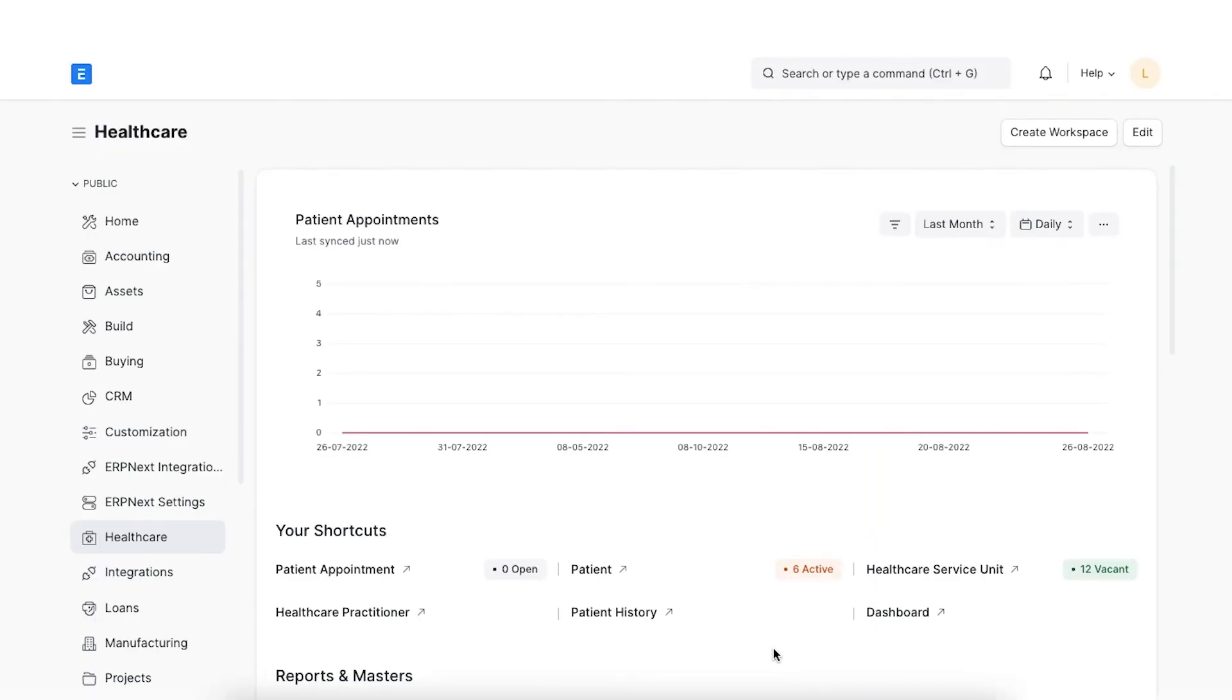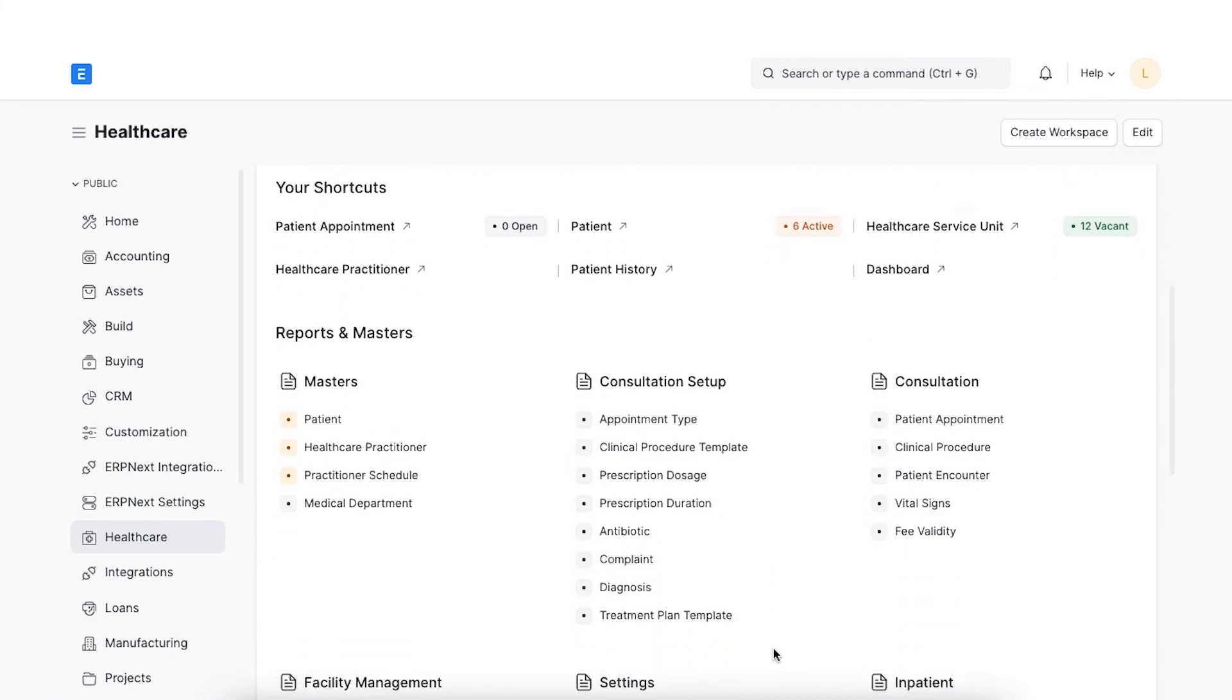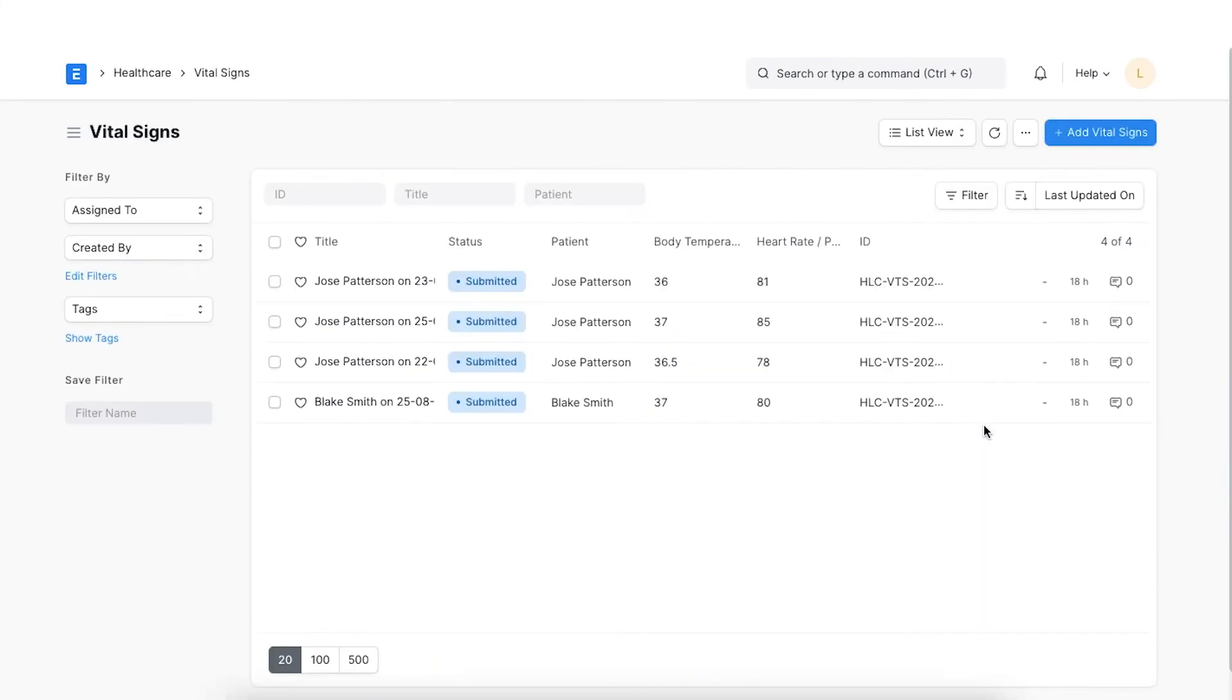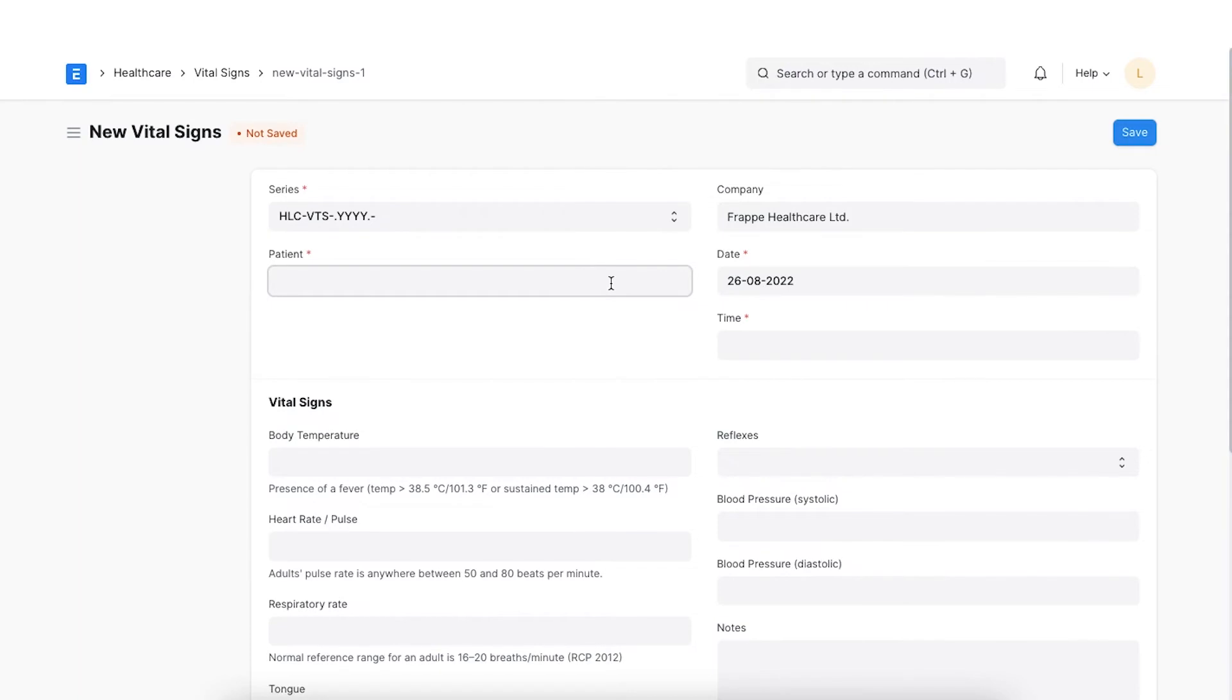First, let's see how to create a vital signs record. We can navigate from home to healthcare domain and click on vital signs under the consultation section. Next, click on add vital signs. Select the patient and the time.